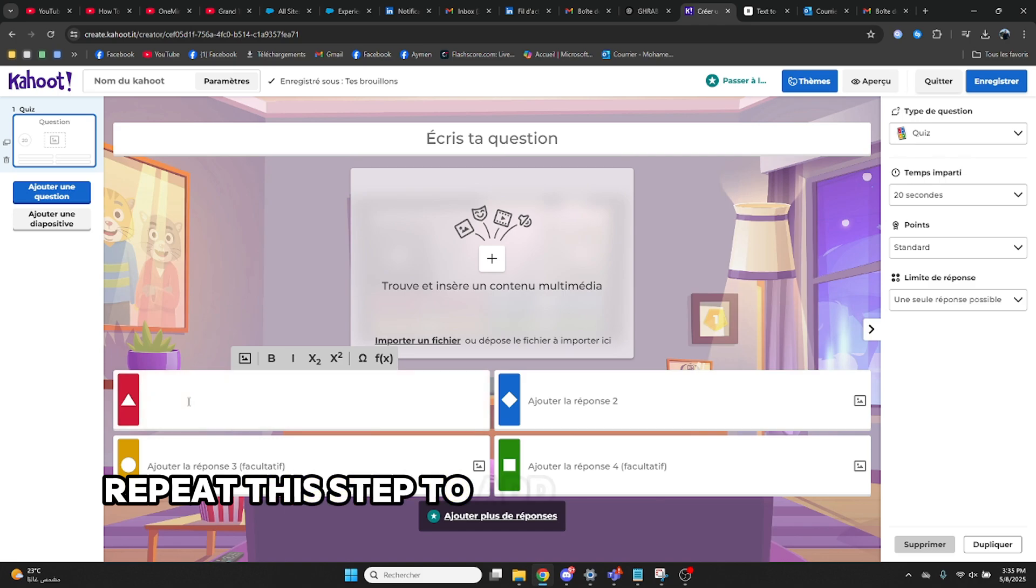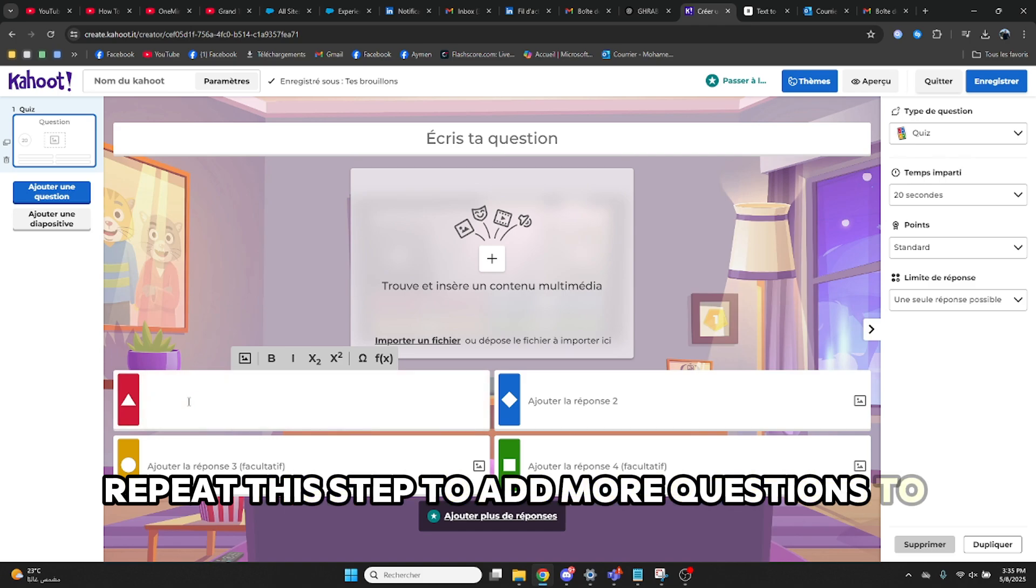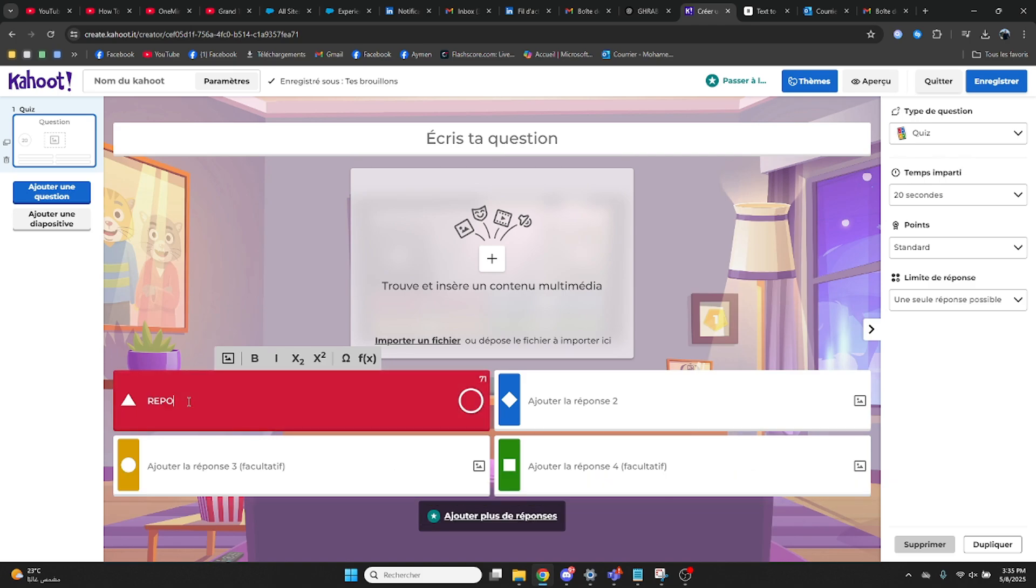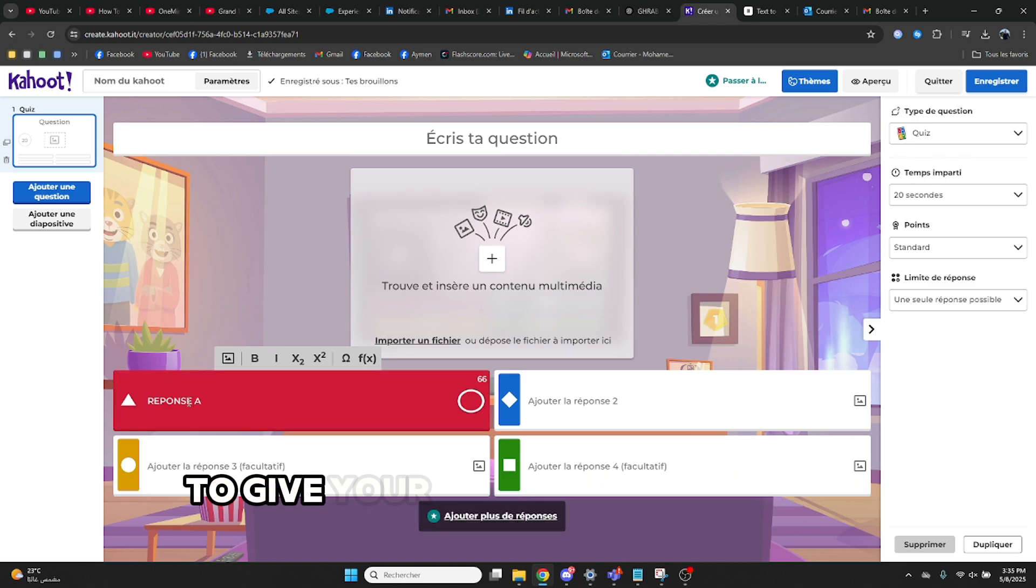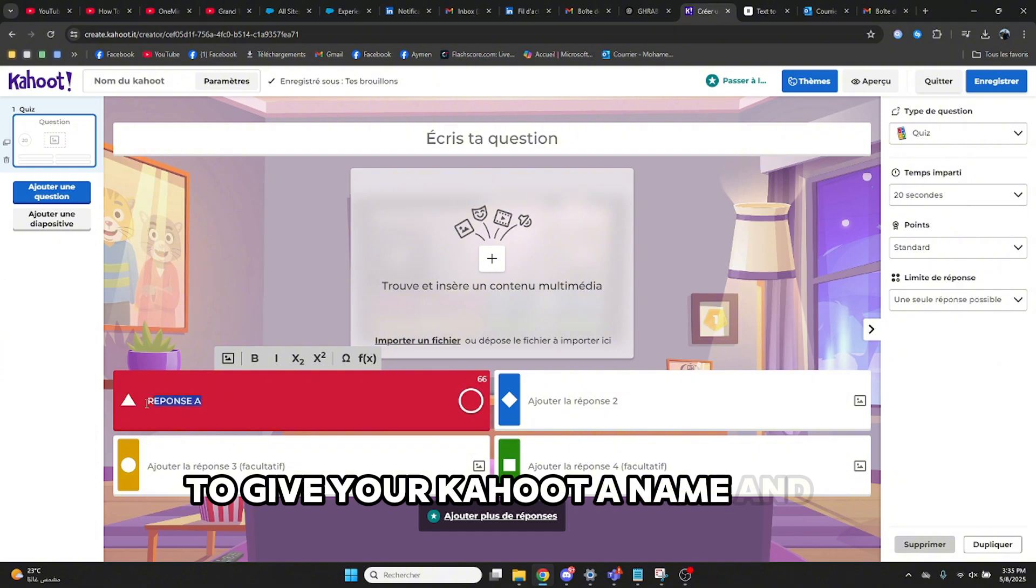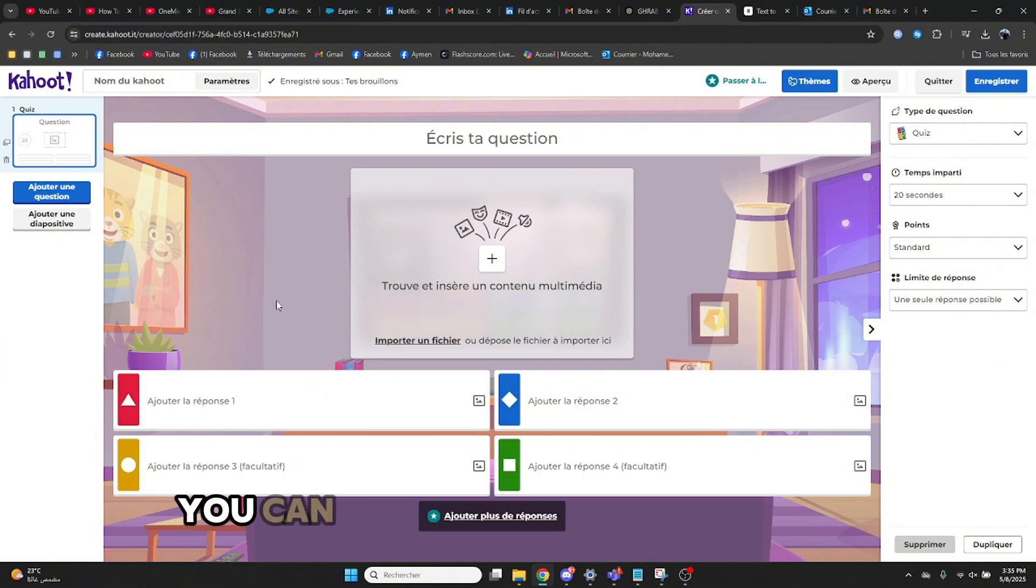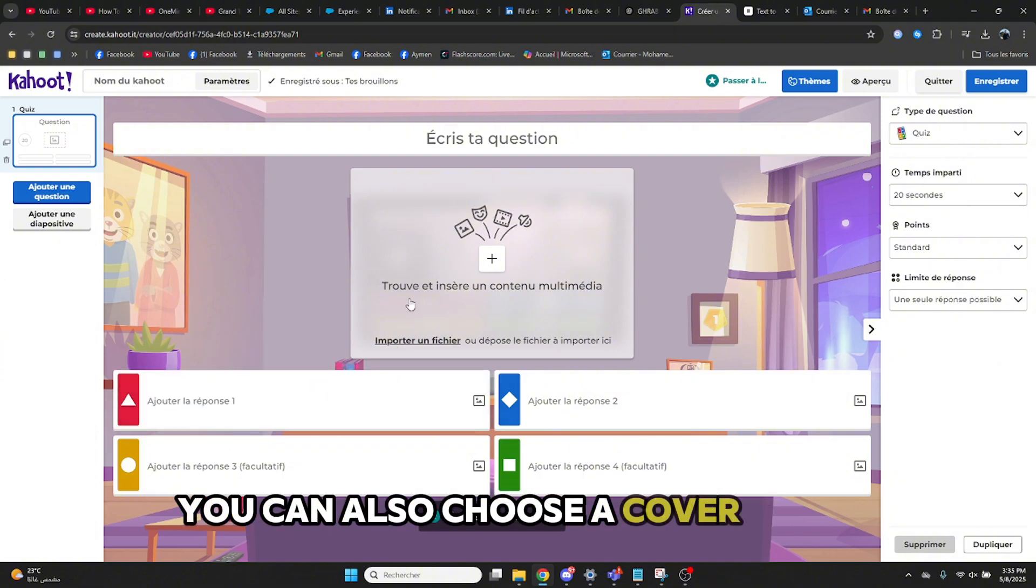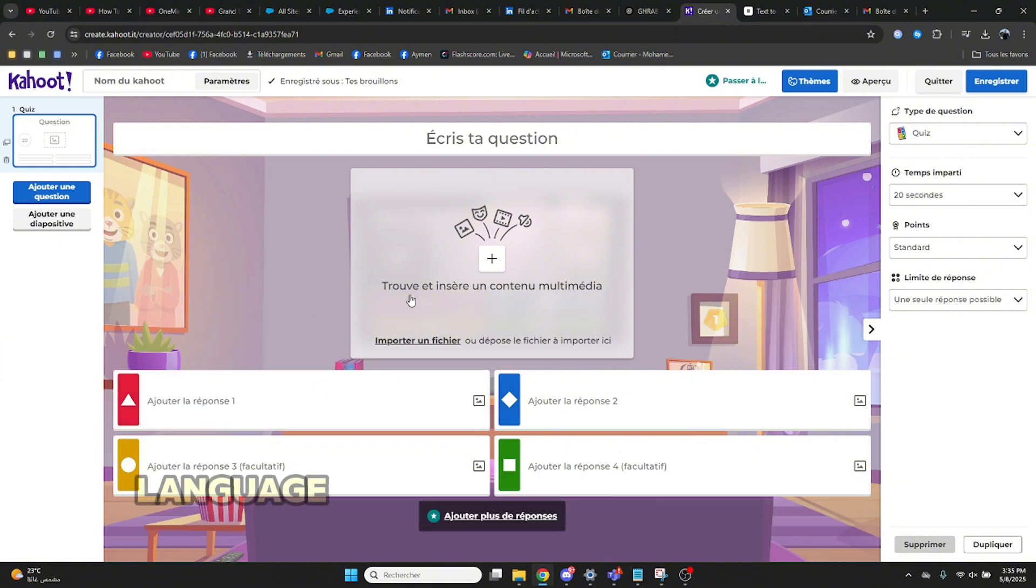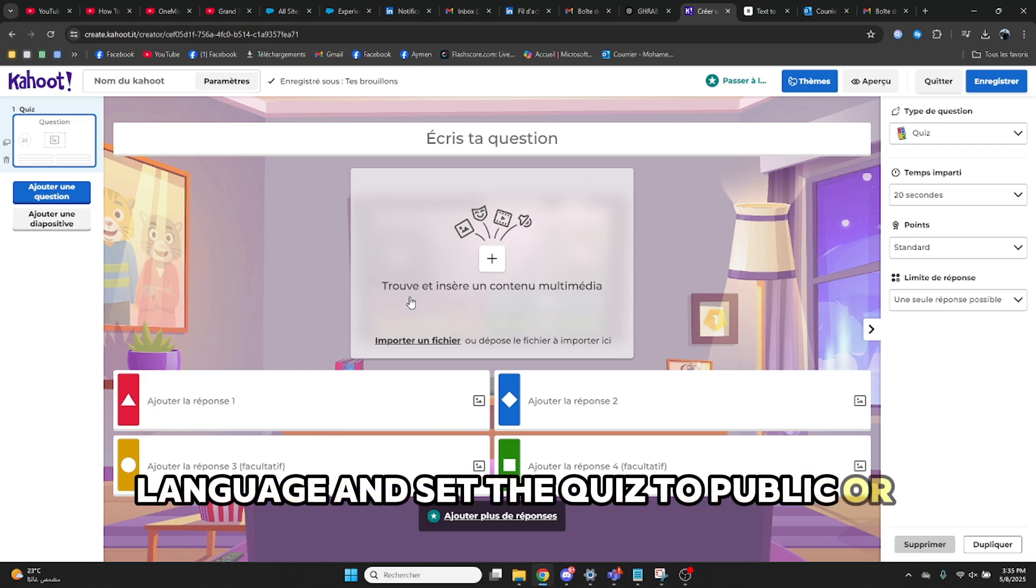Repeat this step to add more questions to your quiz. Click the title area to give your Kahoot a name and a description. You can also choose a cover image, language, and set the quiz to public or private.